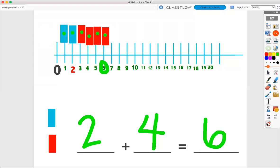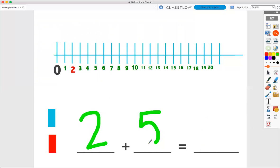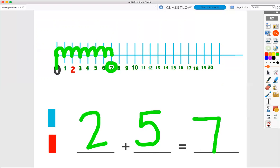Now, using our number line, let's count with hops. Let's do two plus five. We are going to add hops. Start on our lily pad right here, and we're going to hop two times. One, two. Two hops. Now, let's add five more hops. One, two, three, four, five. Two hops plus five hops equals seven hops all together.